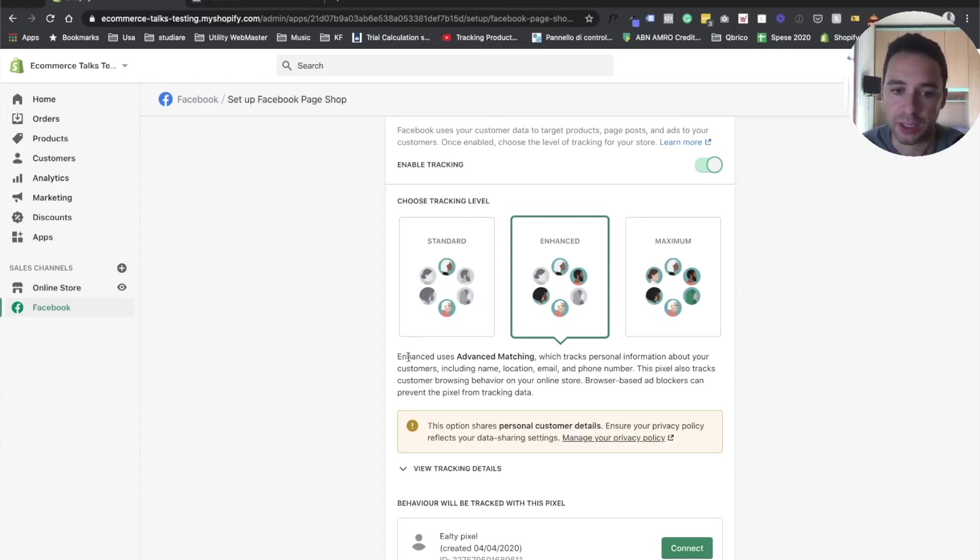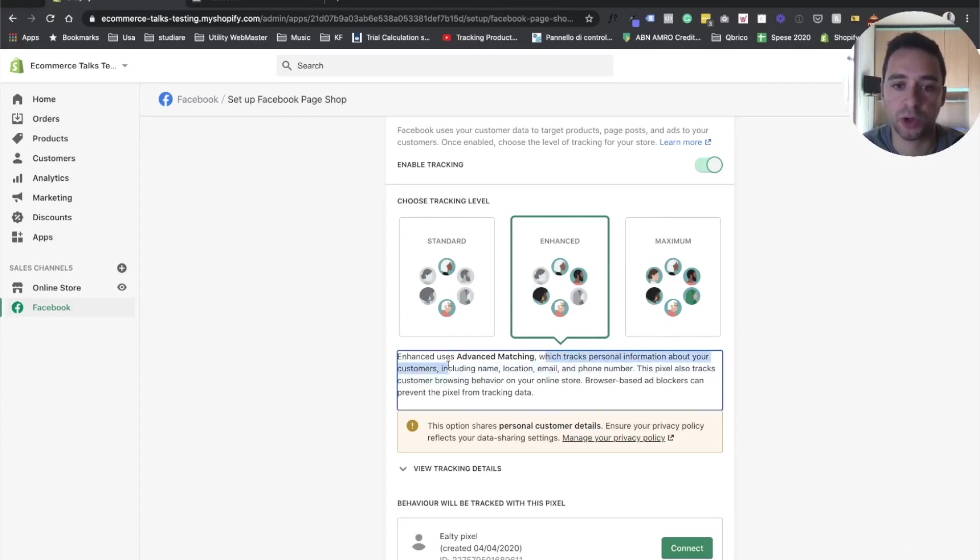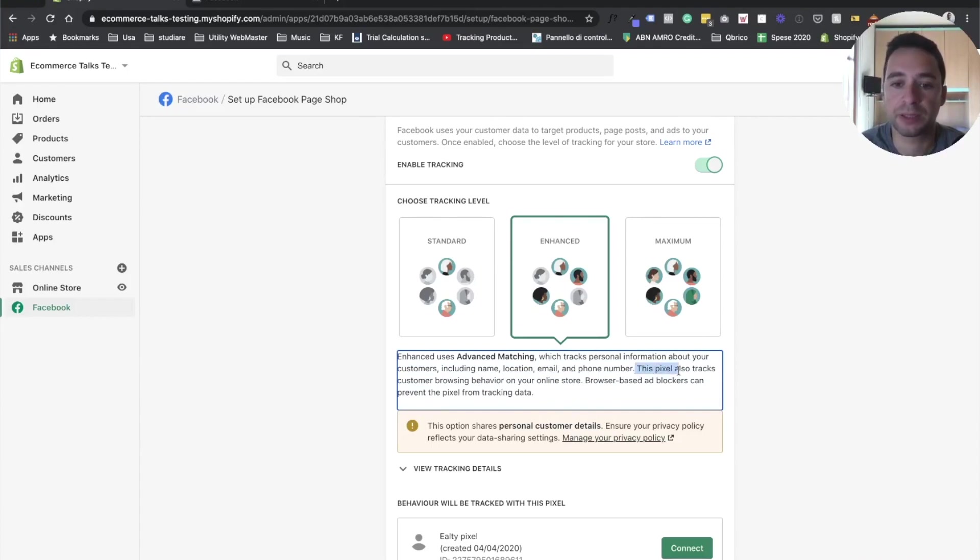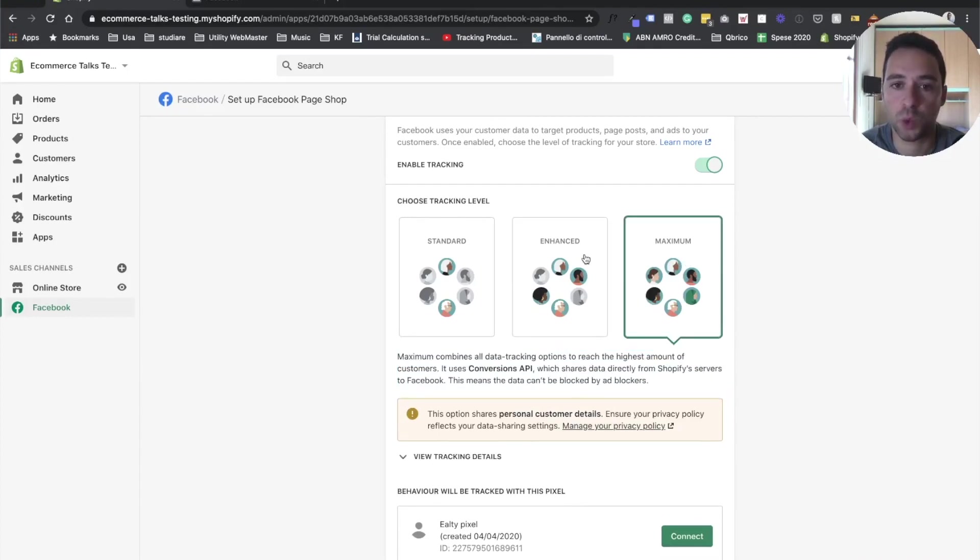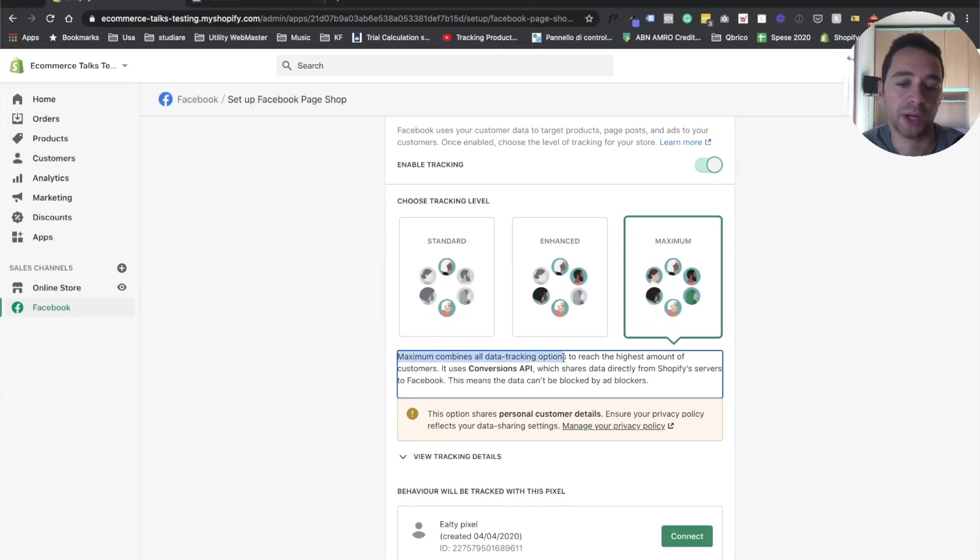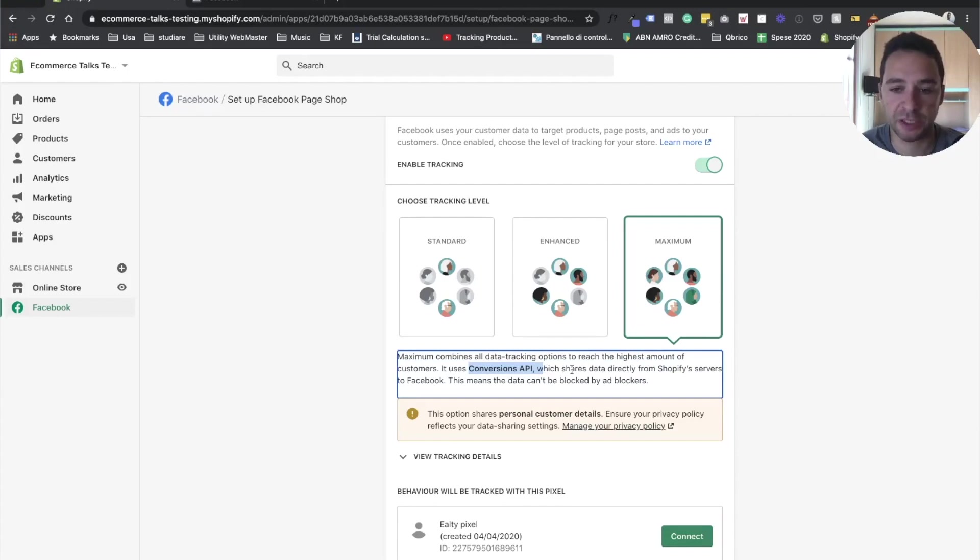And so basically, as you can see here, advanced matching basically tracks personal information about customer, including name and location and phone number and everything. This is pixel based, right? Meanwhile, when you click on maximum, which is what you should be doing, basically this combines all data tracking together. So conversion API plus the Facebook pixel.